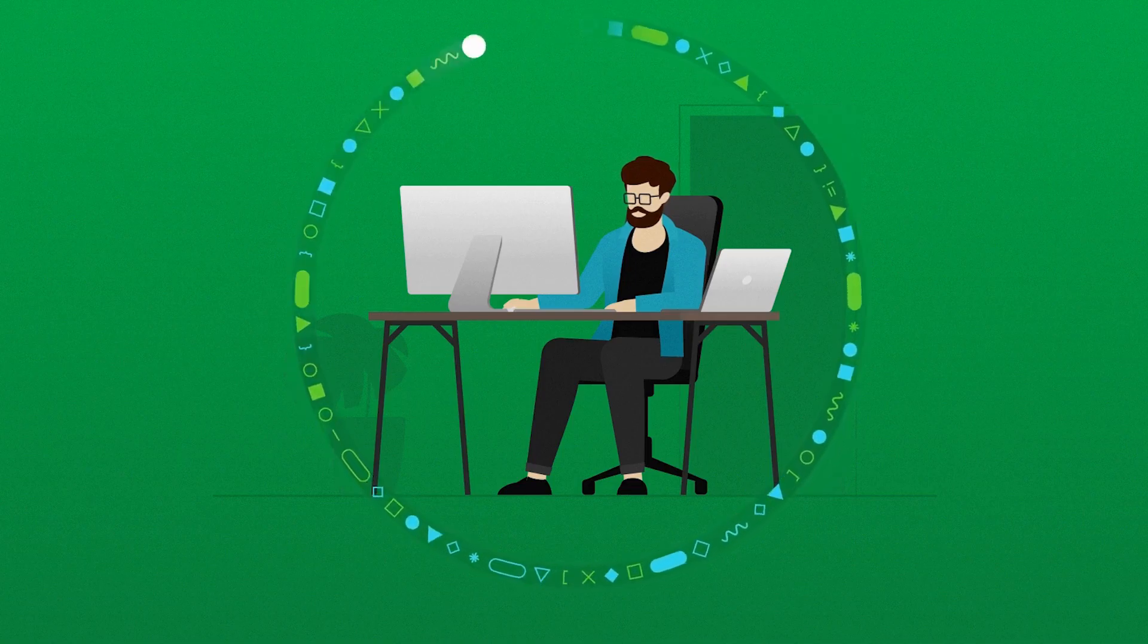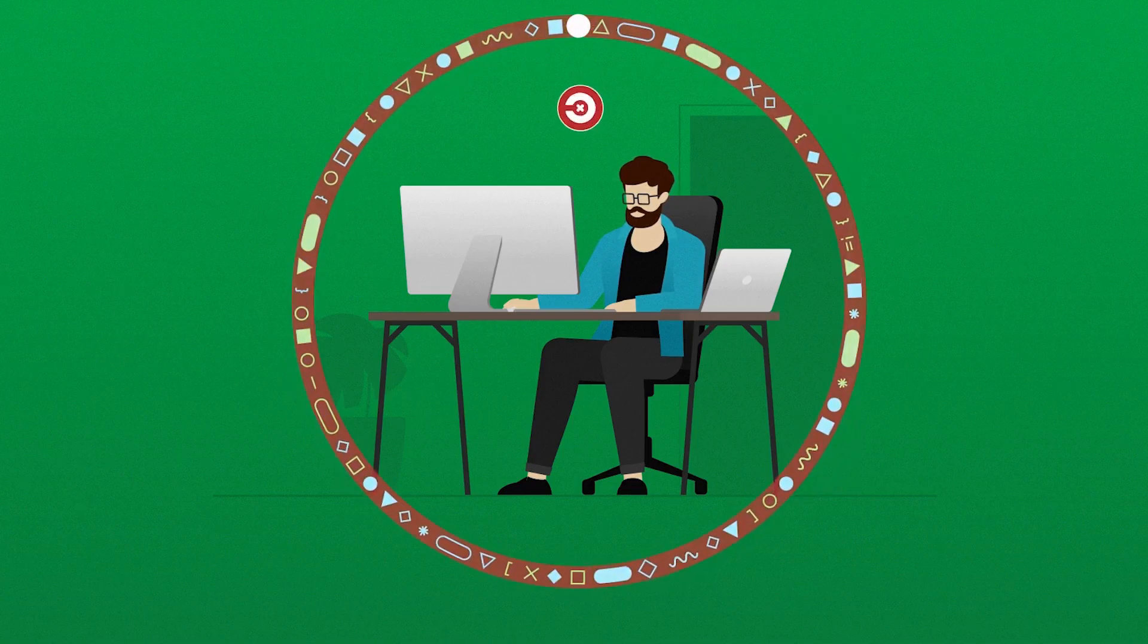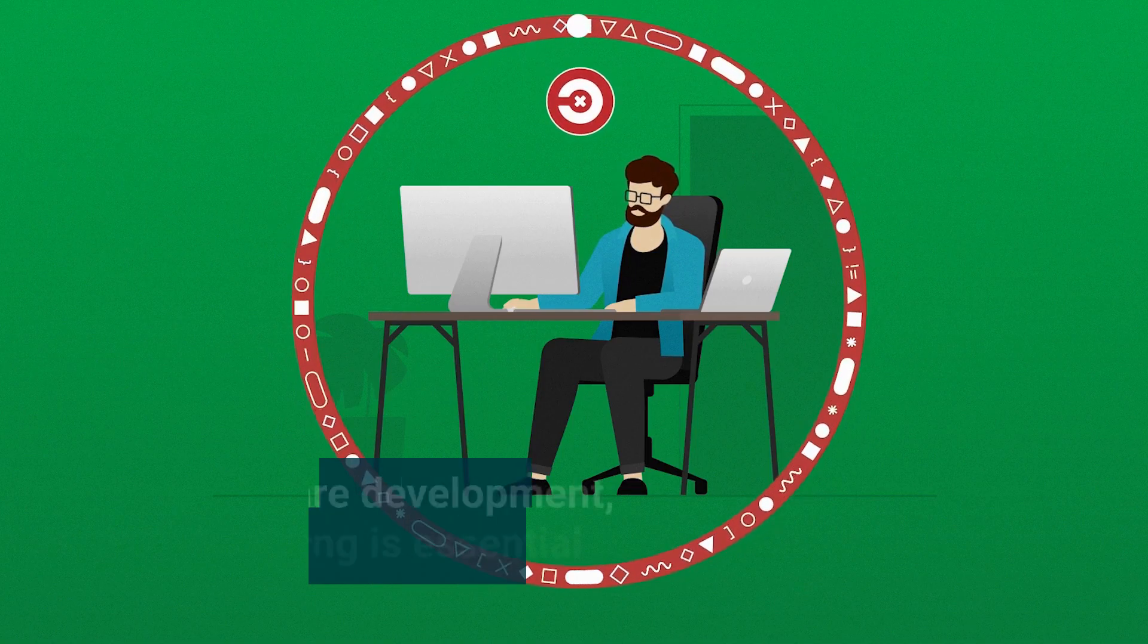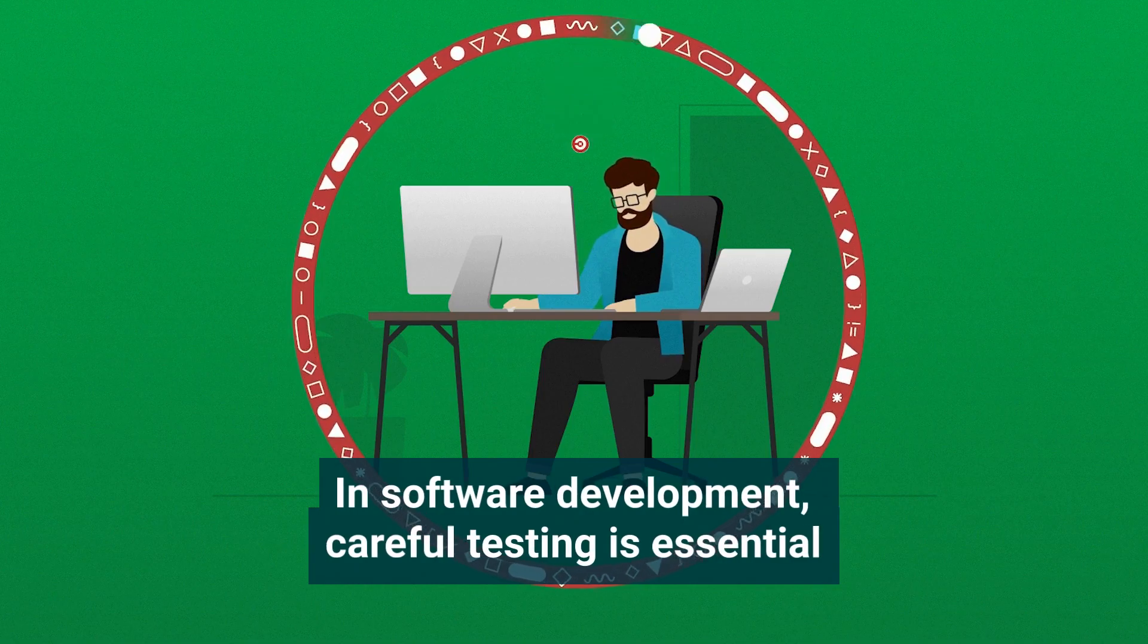In software development, where even one misplaced character can break an entire application, careful testing is essential.